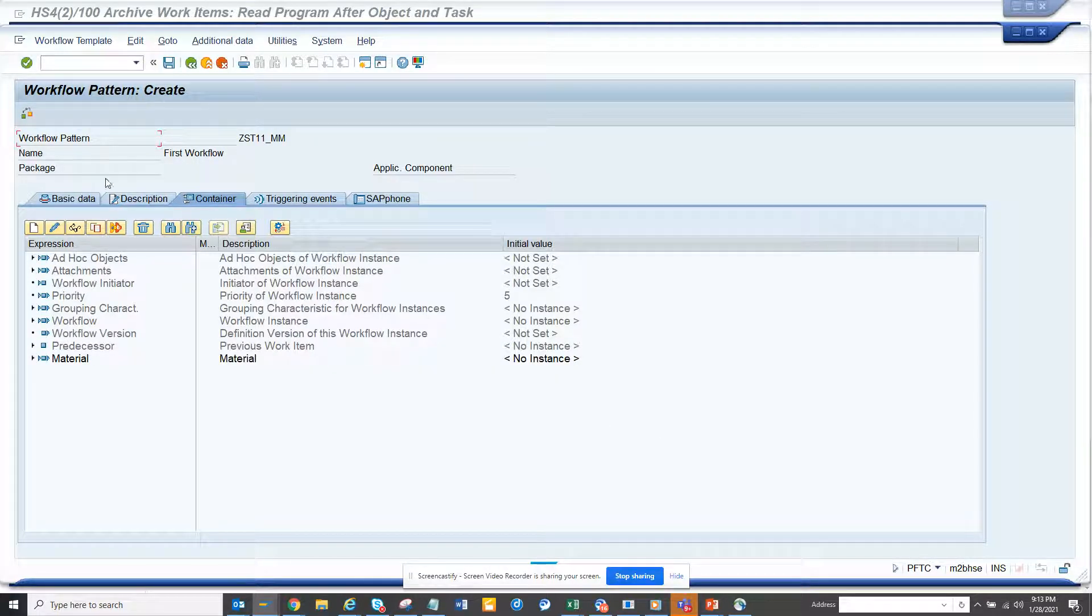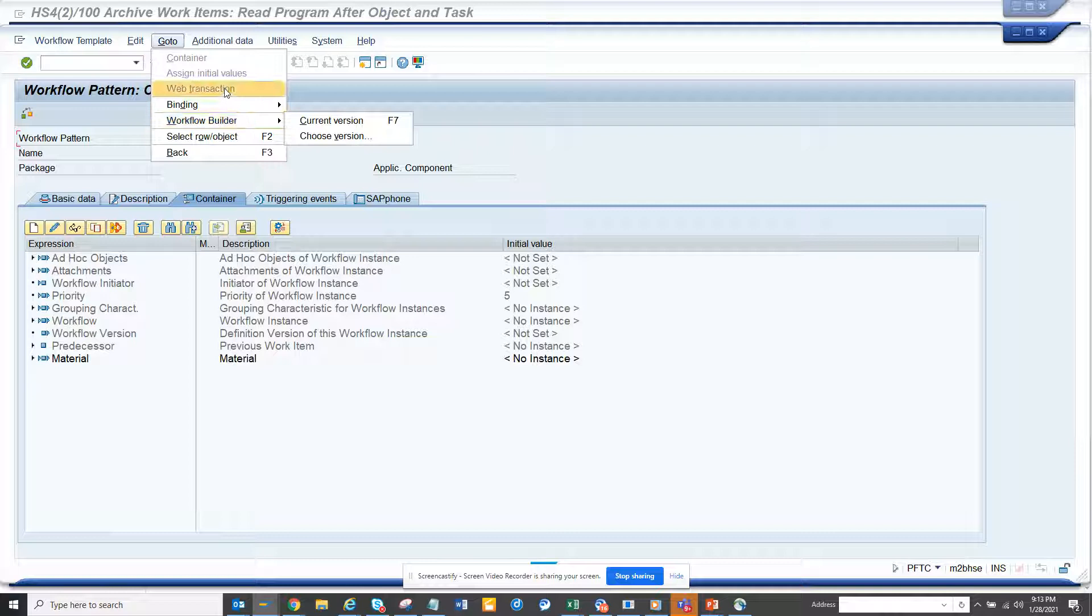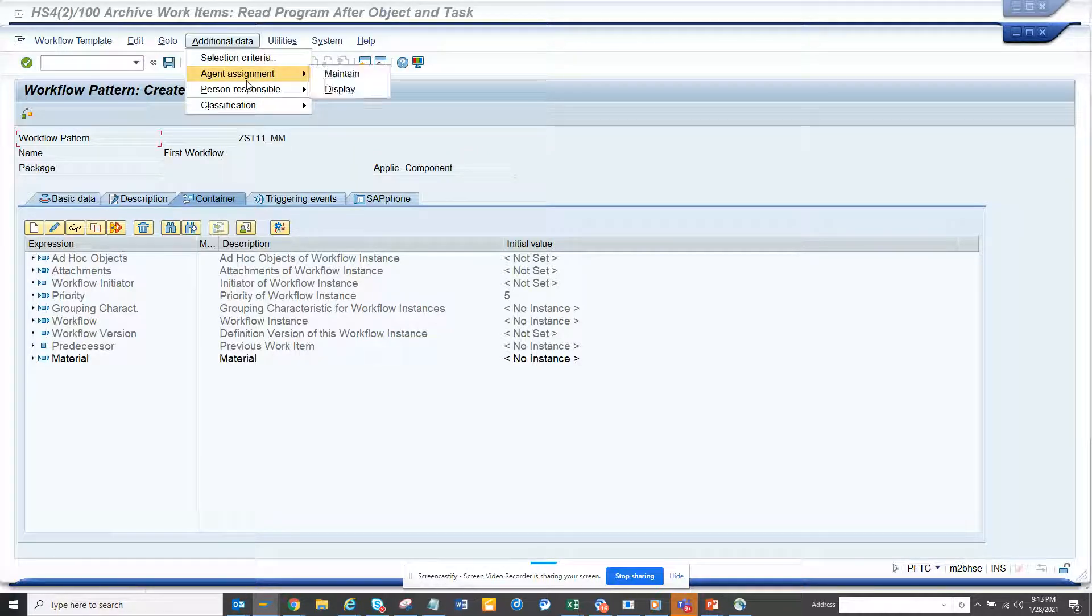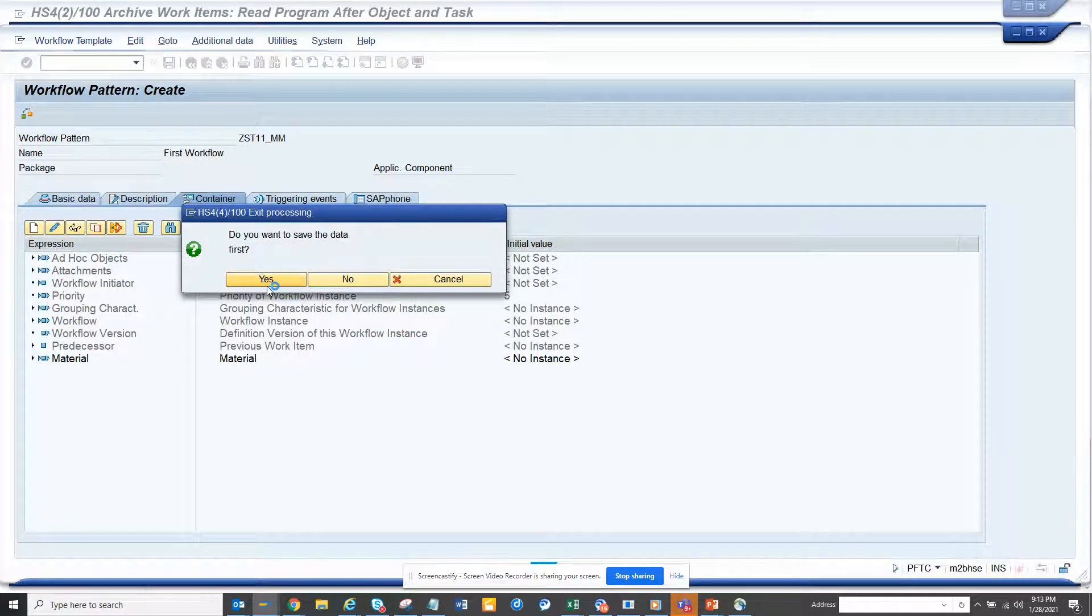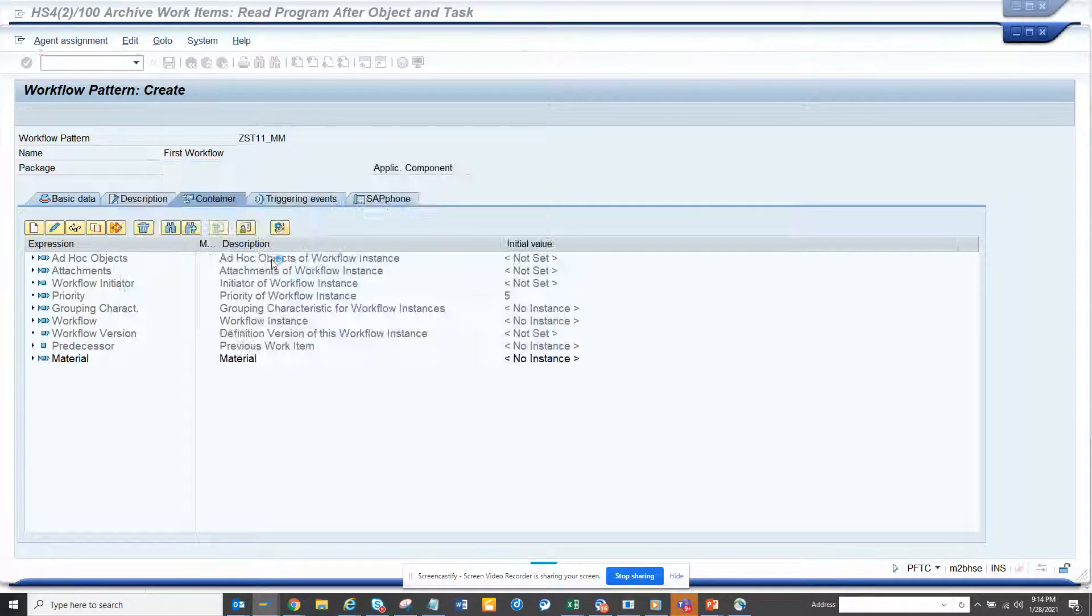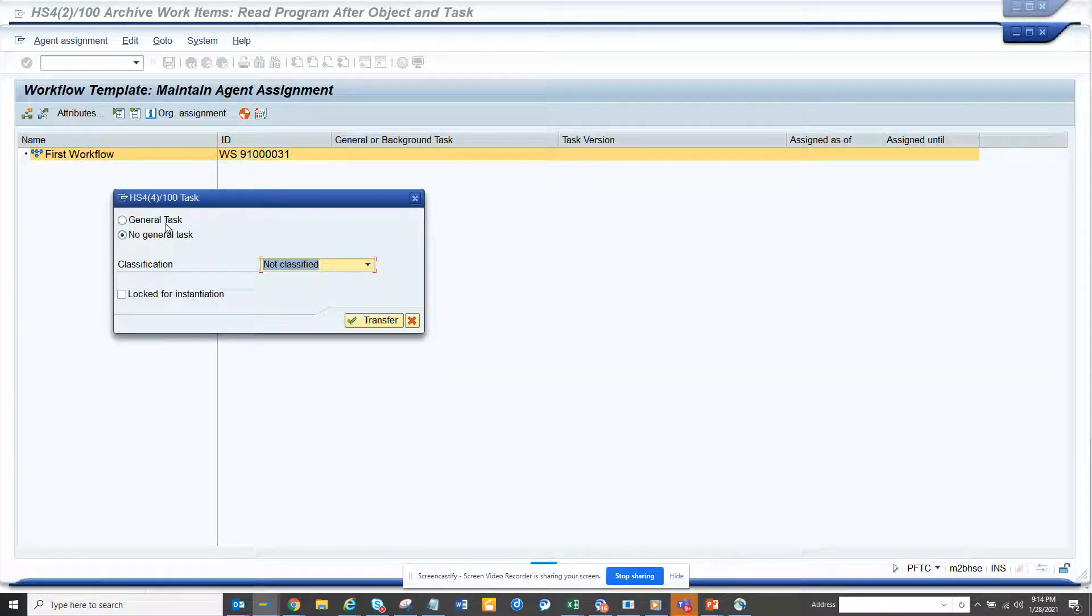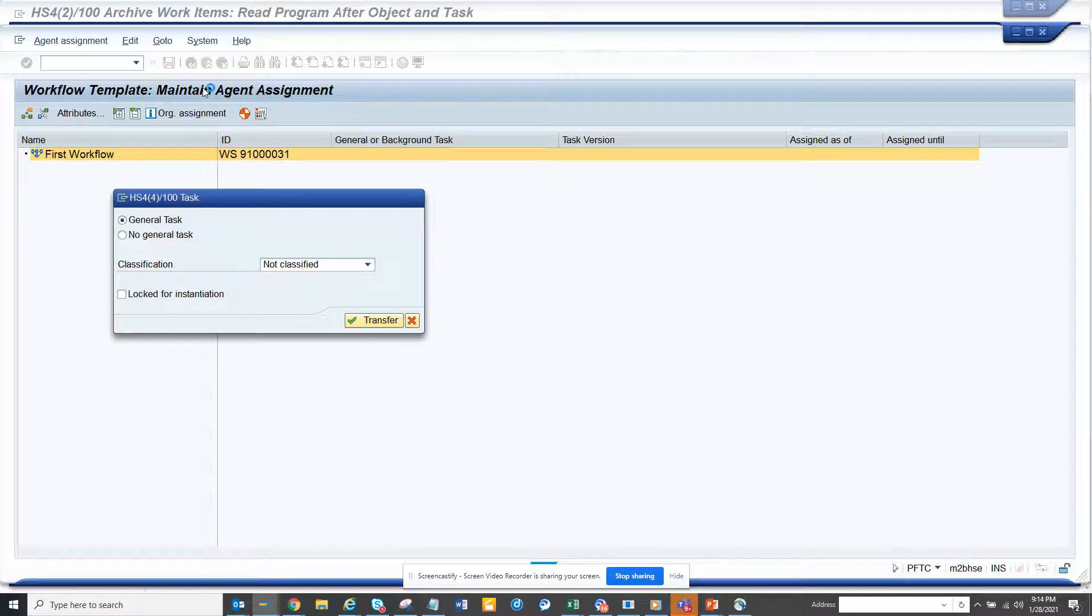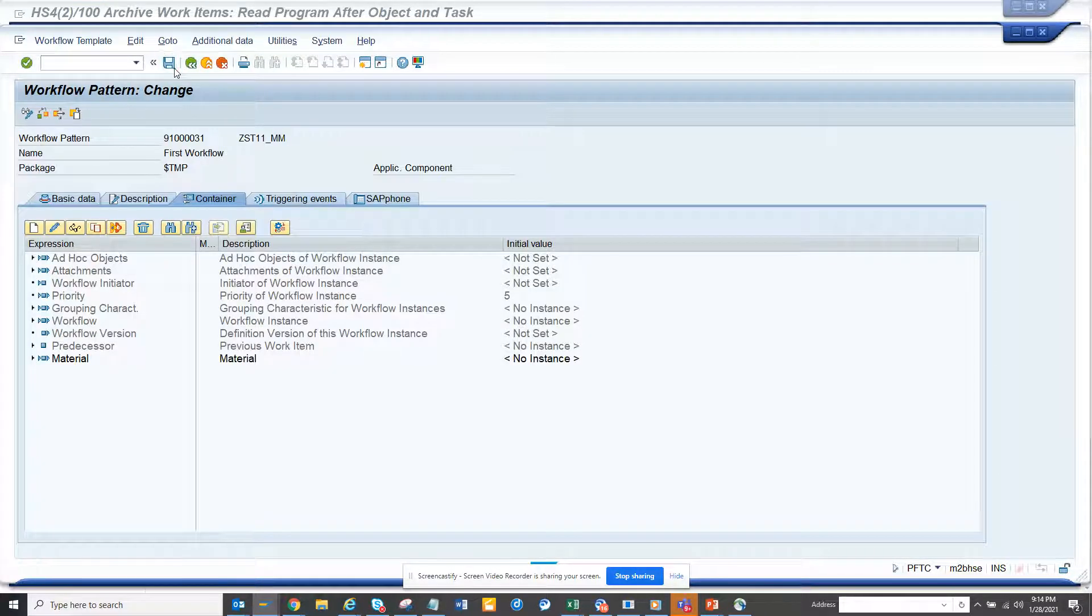What we are going to do is make this trigger from the MM03 screen. I will go to additional data, agent design, and click on save - yes, local object. Here we will click attributes, go to general task, click on transfer set, and go back. Click the save button - it's done.